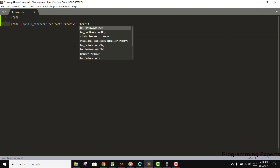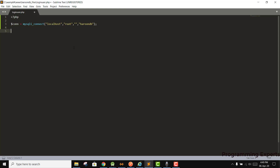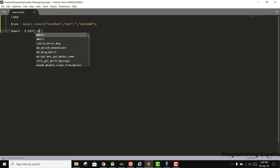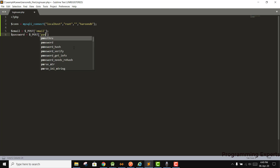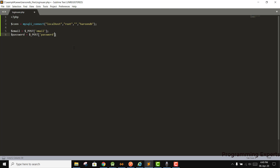Now we need to receive the email and the password. We store them in variables: email = $_POST['email'] and then for the password we write $_POST['password']. So we can receive the email and the password.